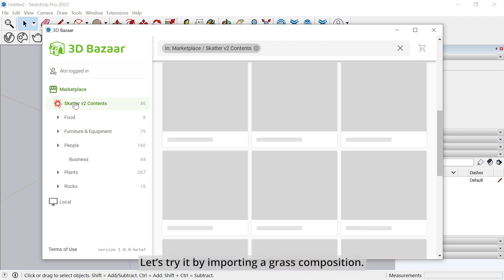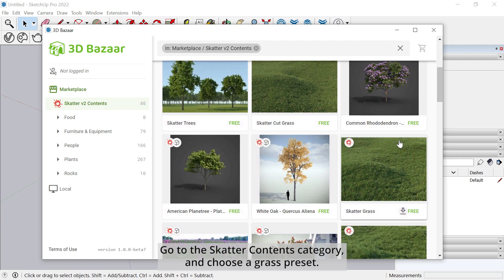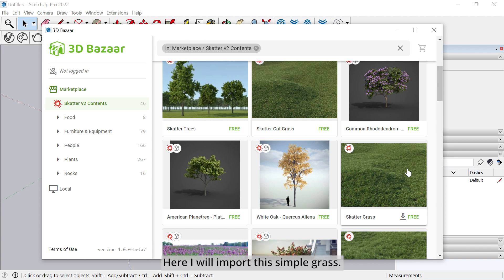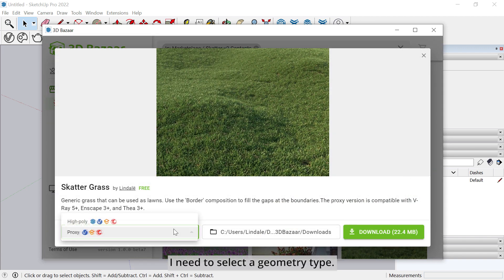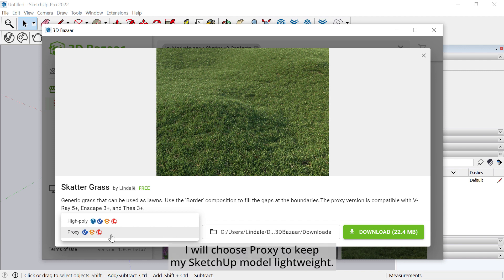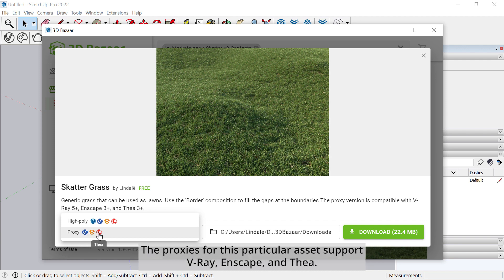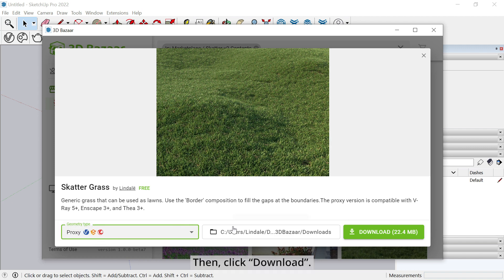Let's try it by importing grass compositions. Go to the Scatter Contents category and choose a Grass preset. There are several of them available, depending on your needs. Here I will import this simple grass. I need to select a geometry type. I will choose Proxy to keep my SketchUp model lightweight. Make sure your rendering engine is supported when choosing the geometry type. The proxies for this particular asset support V-Ray, Enscape, and Thea. Then click Download.